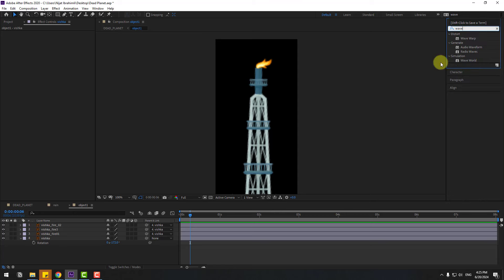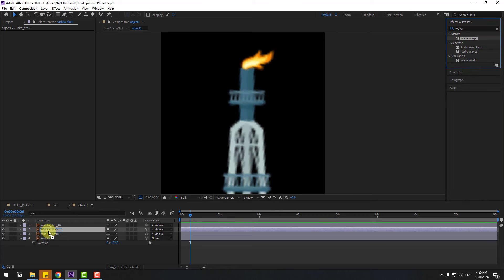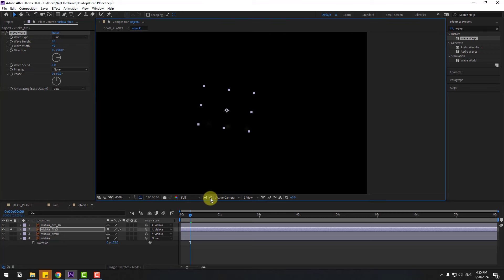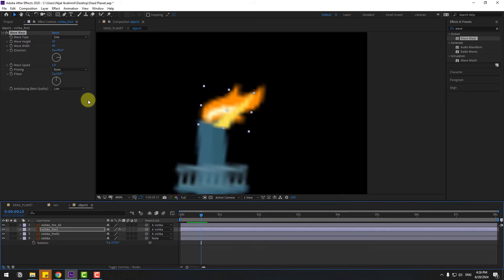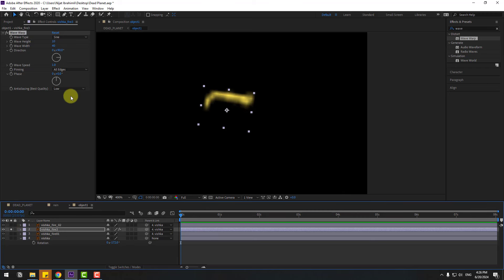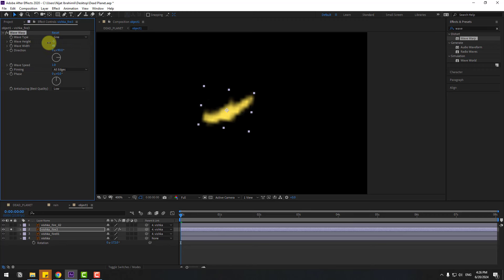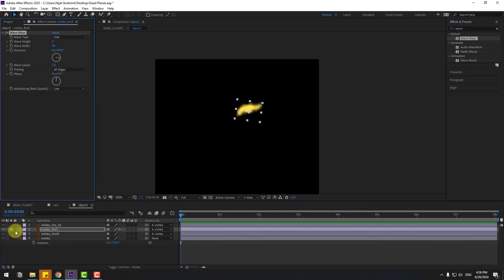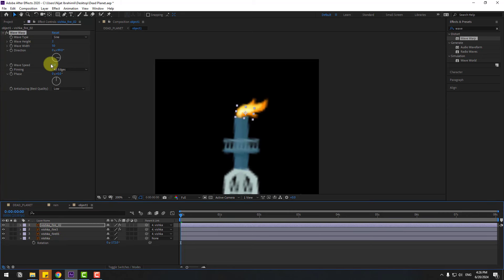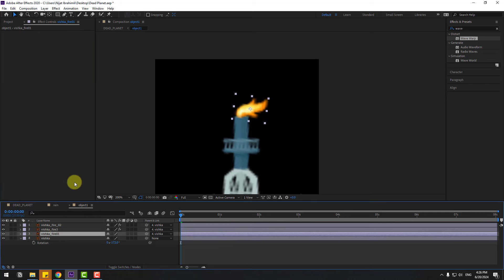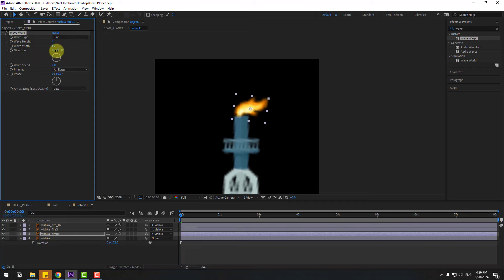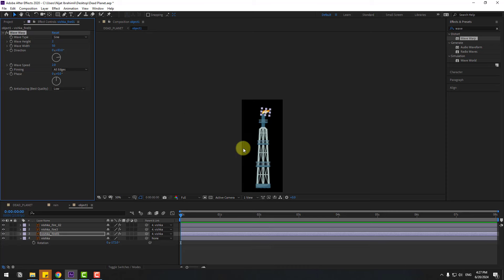Search for the effect Wave Warp and use it for fire 3, go to solo. Select all edges. Go to solo and adjust the settings. Copy the Wave Warp effect, select fire 2, Ctrl+V to paste, change the settings, and set speed to 2. Close compositions.